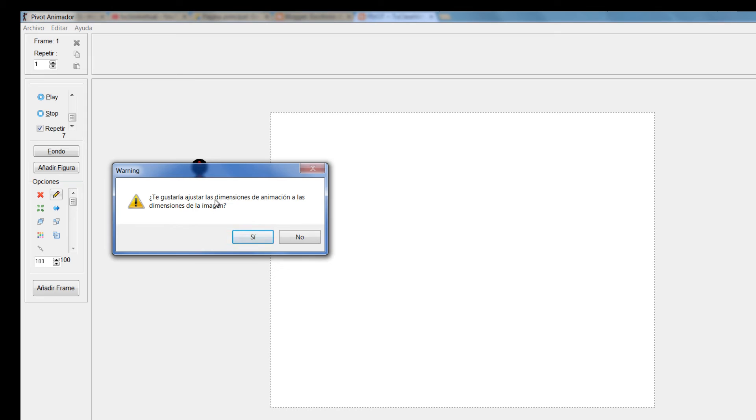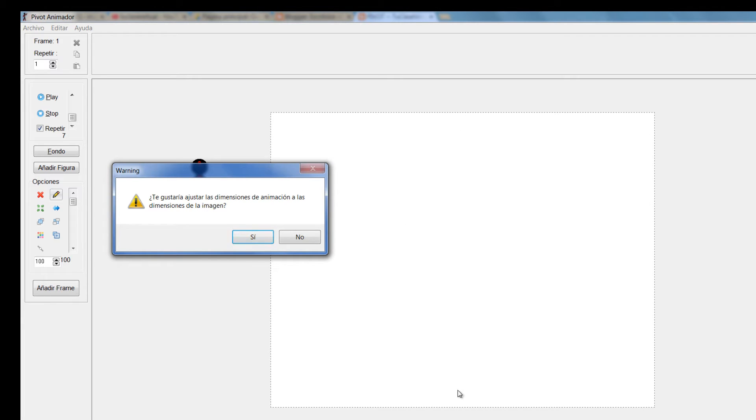¿Te gustaría ajustar las dimensiones de animación a las dimensiones de la imagen? En otras palabras me está diciendo si yo quiero que esta dimensión del escenario cambie según venga la imagen o quiero que esta dimensión permanezca.